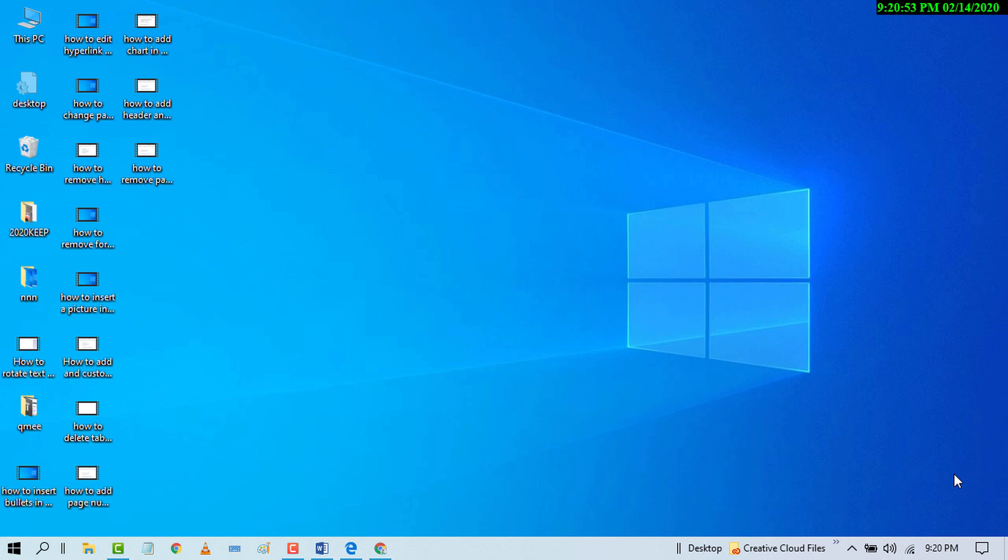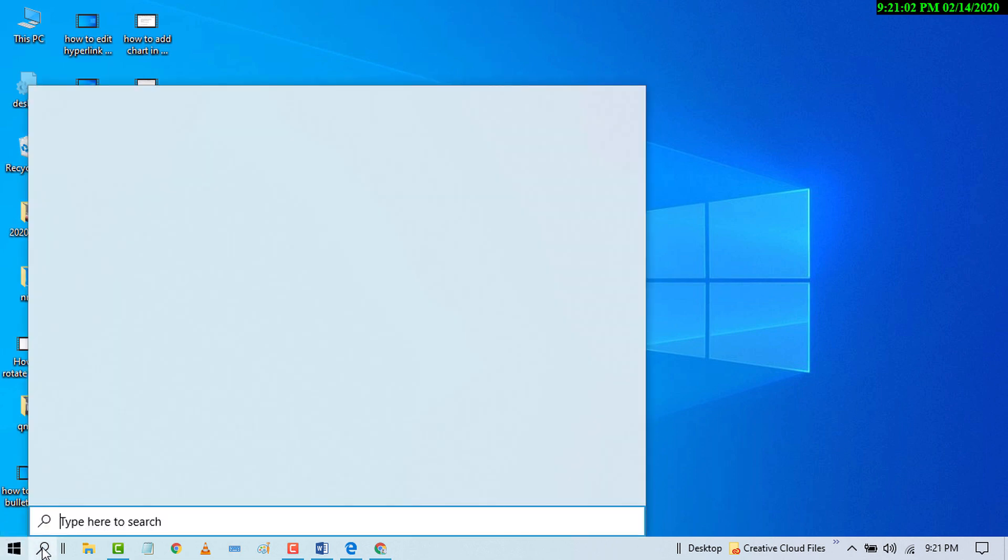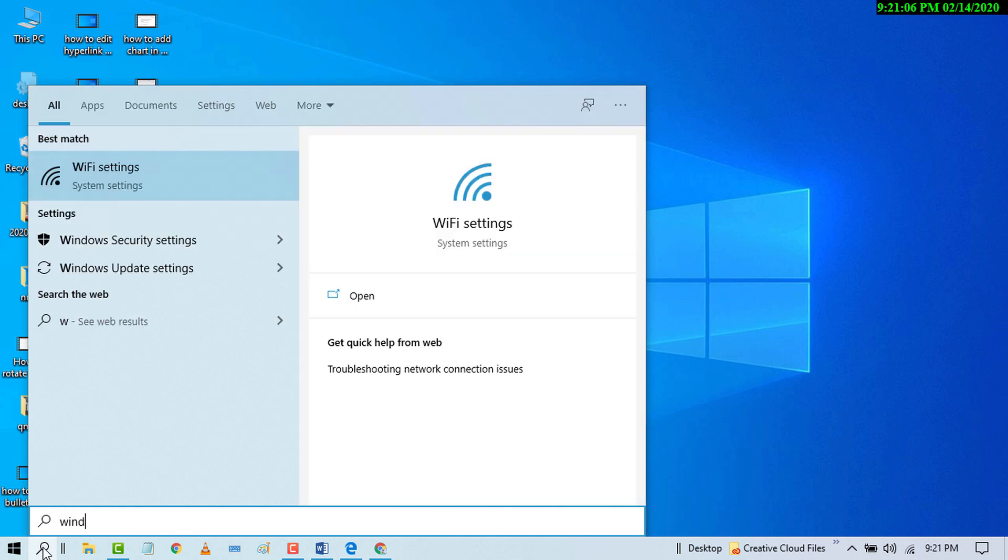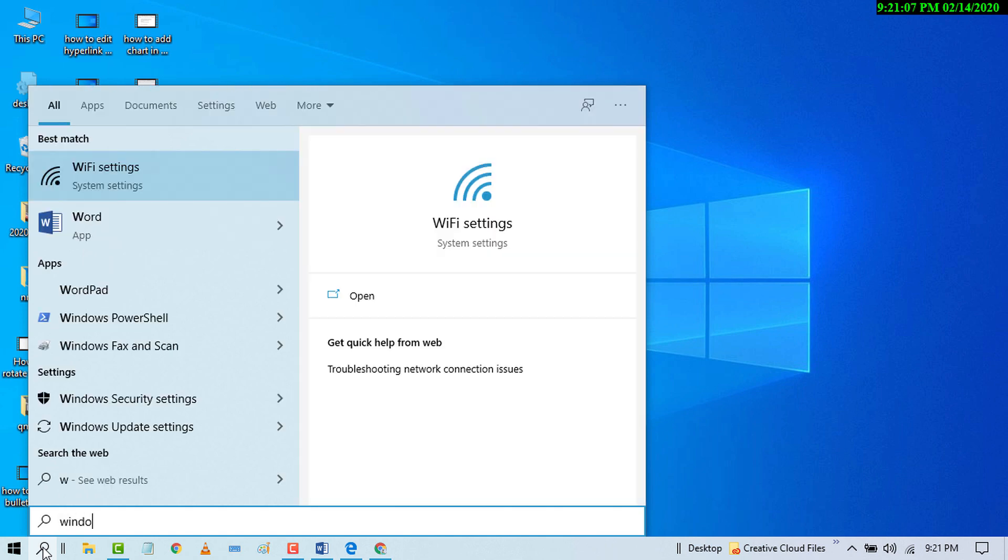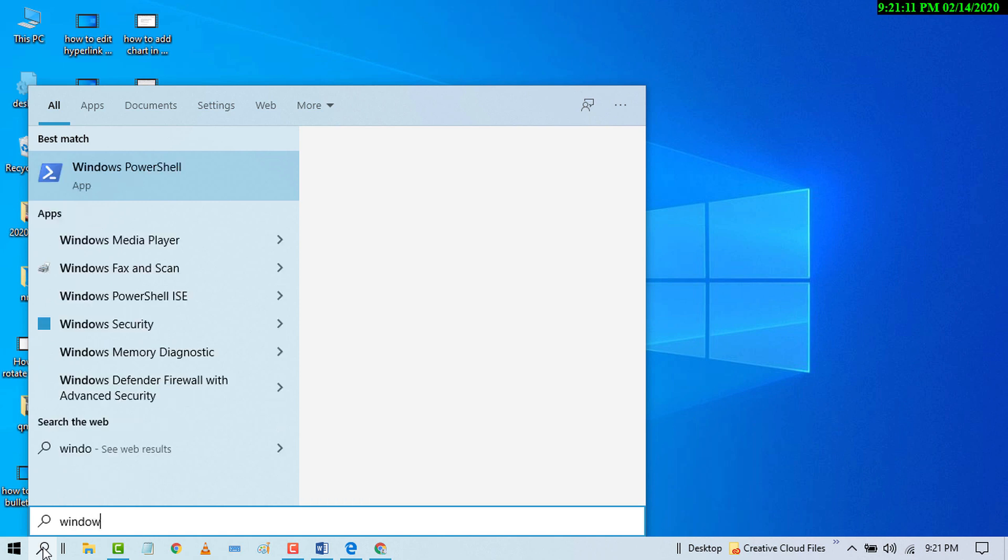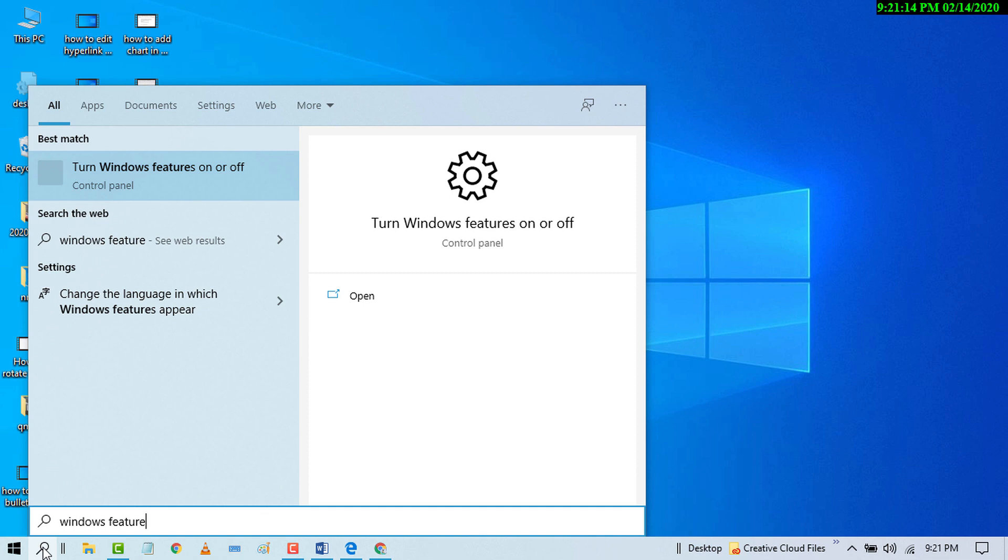So first of all, go to start and search Windows feature. Turn Windows feature on or off.